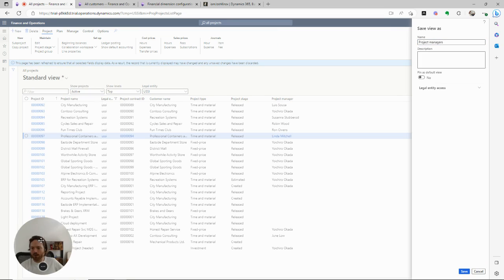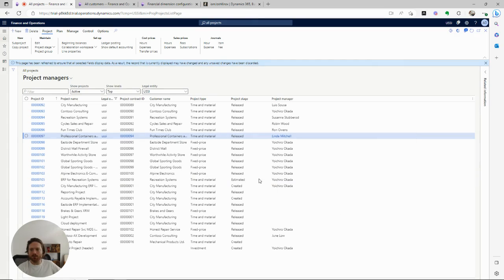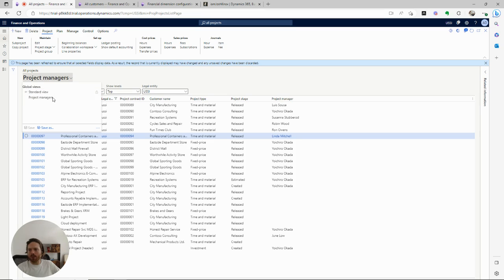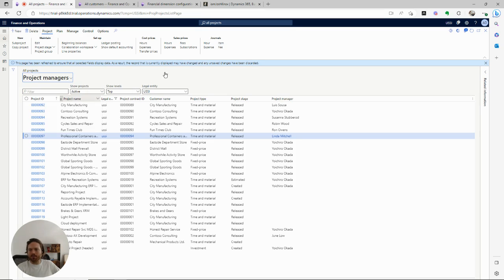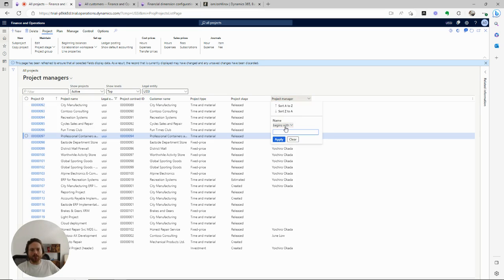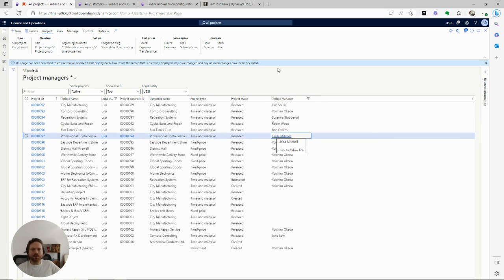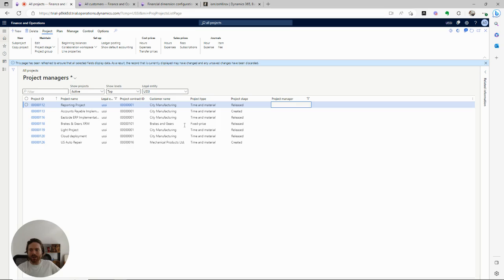I can save this as a view. Now if I'm ever curious which projects don't have project managers, I could look at this view. I could even create a view that was filtered to show just blanks — to see the blanks you would say 'is exactly' with double quotation marks — and that'll give you just the ones where you have blanks. So this might be an error report you're looking for.